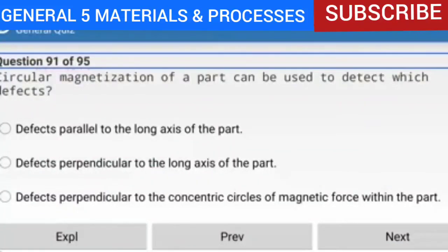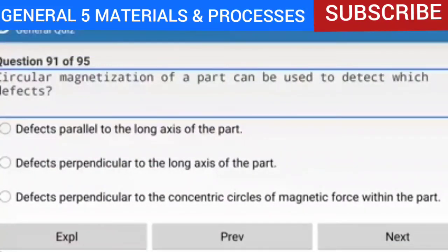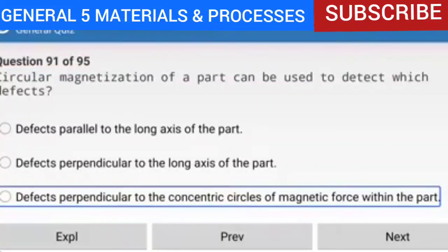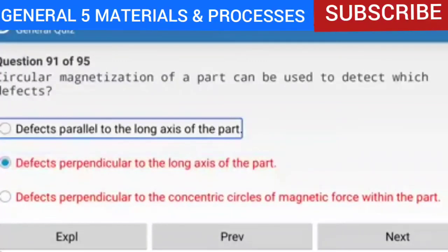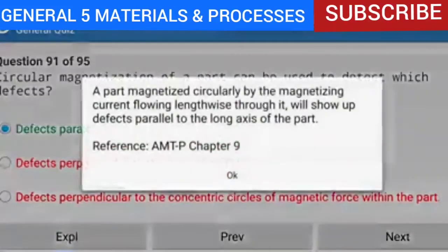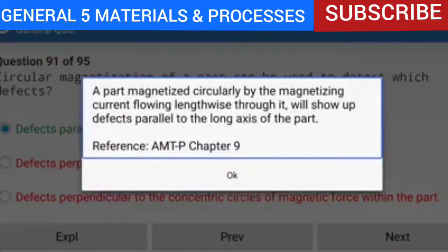Question 91 of 95: Circular magnetization of a part can be used to detect defects parallel to the long axis of the part. A part magnetized circularly by the magnetizing current flowing lengthwise through it will show up defects parallel to the long axis of the part.